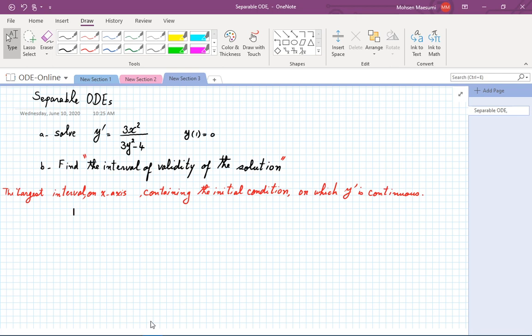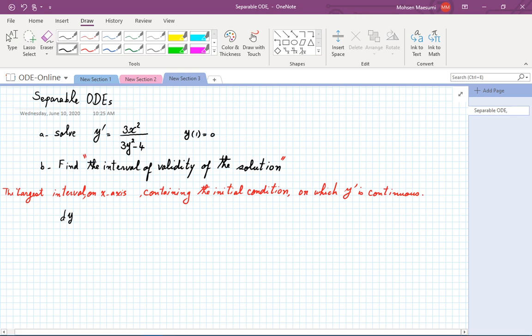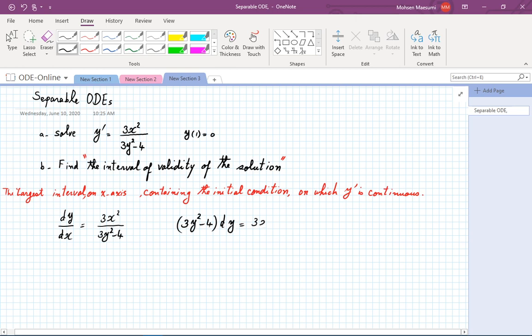The interval of validity of a solution of a differential equation is the largest interval on the x-axis containing the initial condition on which y prime is continuous. That's going to take a bit of work to explain. First, solving part a is going to be straightforward. We start by writing it in Leibniz notation: dy/dx equals 3x squared over (3y squared minus 4). Cross-multiplying gives (3y squared minus 4) dy equals 3x squared dx.